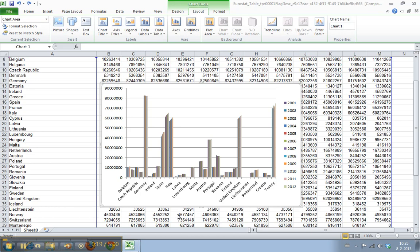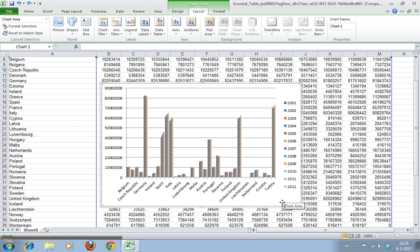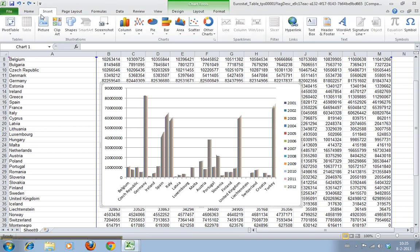The default chart we'll use here is the chart we created earlier about population data in EU countries in the period from 2001 until 2012. We created this by selecting data, going to Insert, and then selecting the column chart.